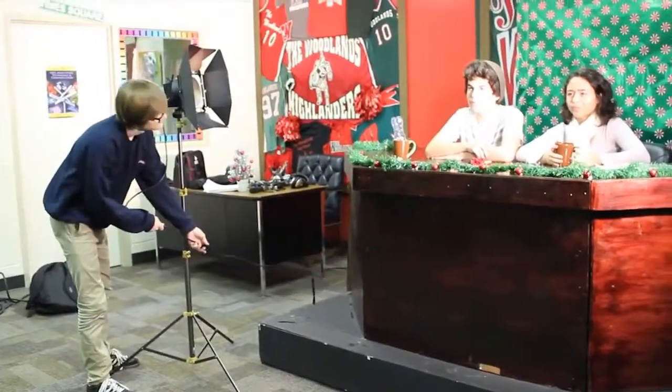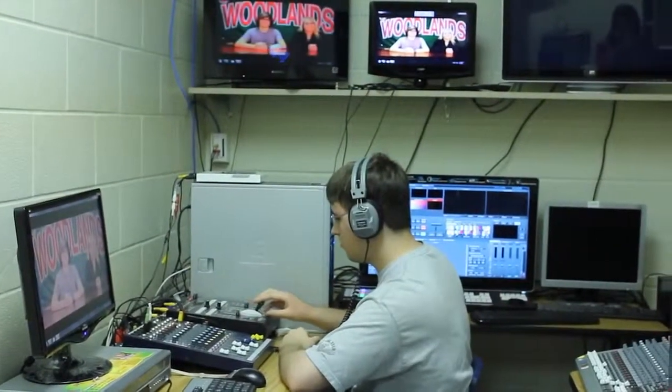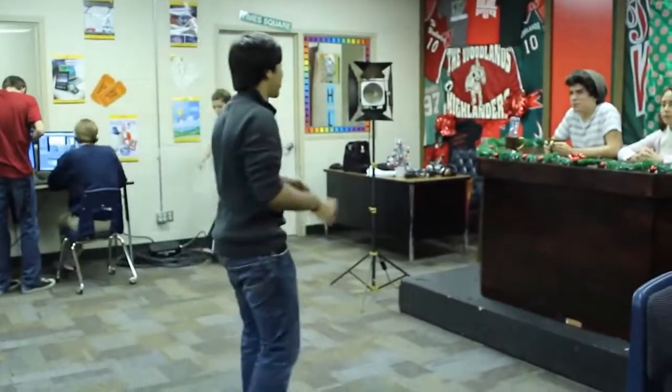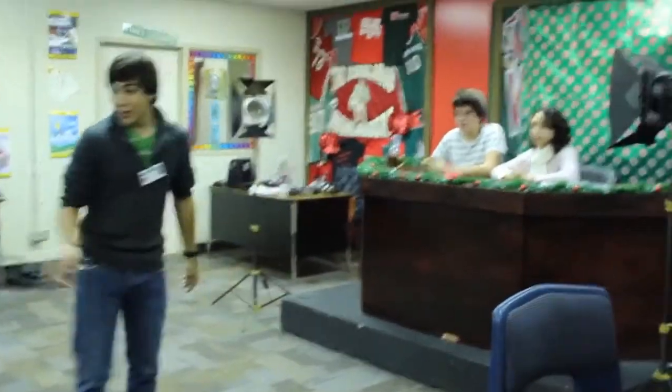What do you think is the biggest difference between the advanced and the level class for audio and video production? I think the biggest difference would be the sense of independence. Whenever they are in the intro class, I give them everything they need — I tell them it needs to have this, it needs to have that. But in the advanced class, they have more freedom to use their creativity and come up with what they visualize.